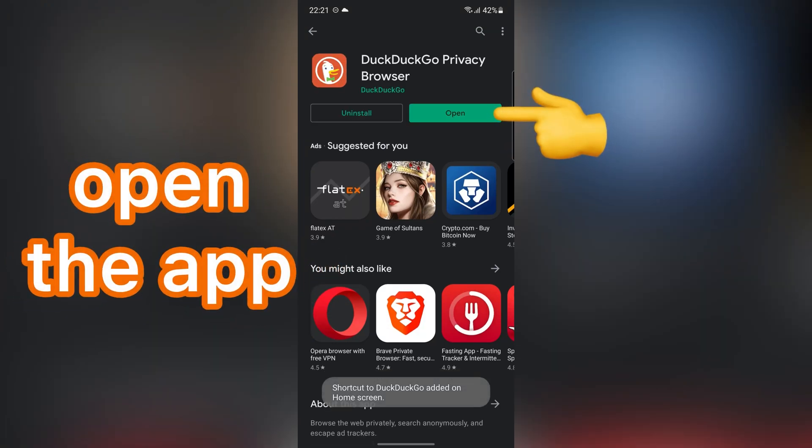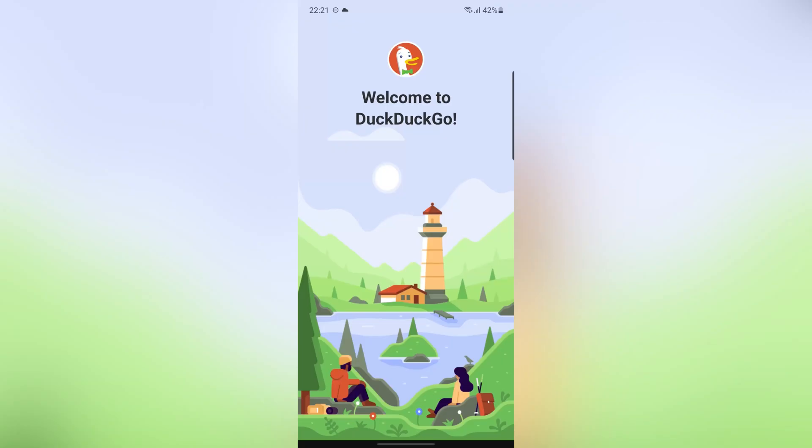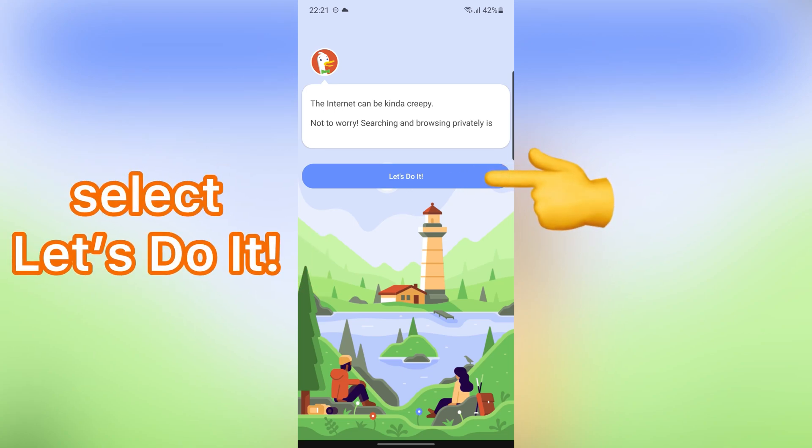After that, open the app. In this step, tap on Let's Do It.